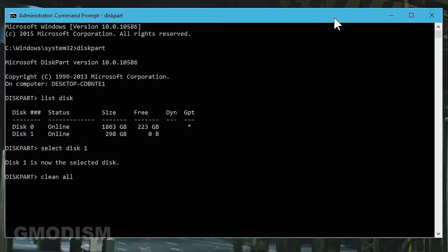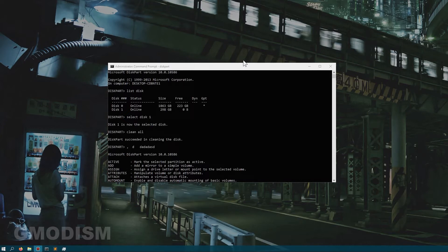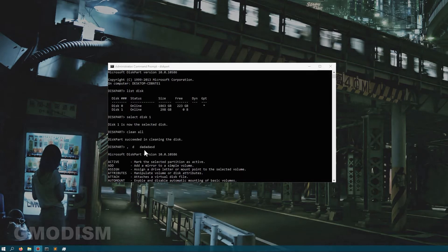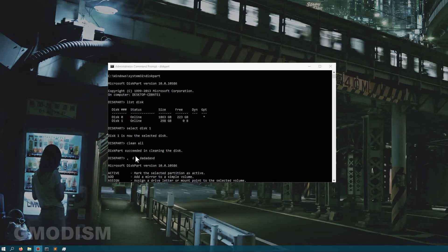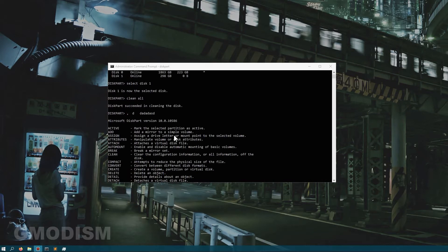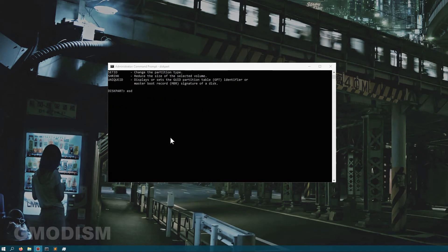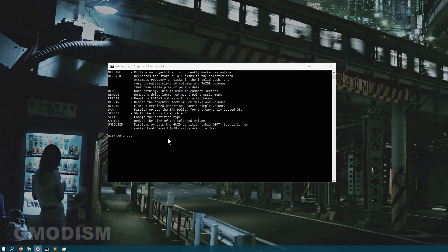Just wait for this process to finish and then we can launch Disk Management. And now you can see it is successful.